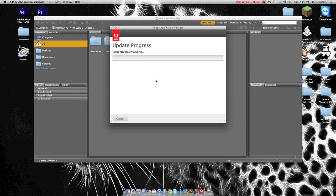And I'm gonna pause it and wait for it to get done downloading. All right.